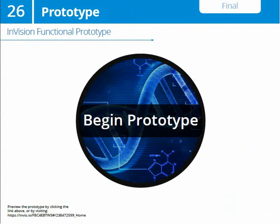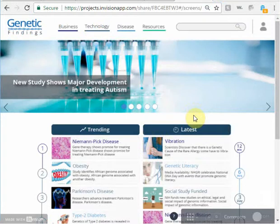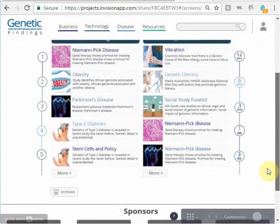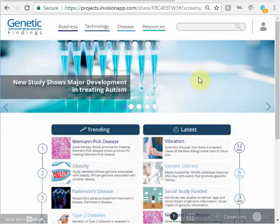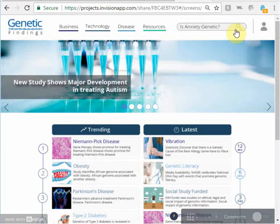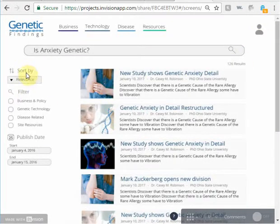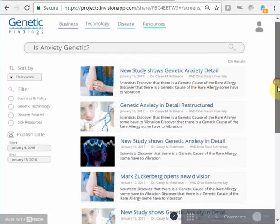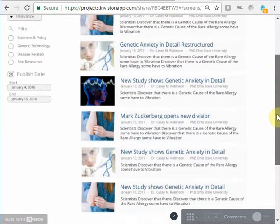Without further ado, let's jump into our prototype. This is my homepage — pretty simple, exactly like you would expect. You have your articles, the most important ones to you, and a big slider here. But we talked about how crucial the search bar was. So let's search 'is anxiety genetic?' and we're presented with our search results. We have all of our filters — we can sort them, we can put a date range — and then we're presented with headlines, bylines, and descriptions just as you would expect.